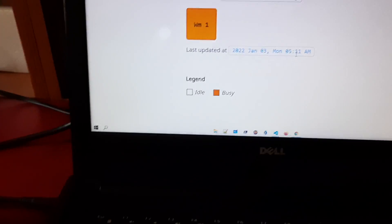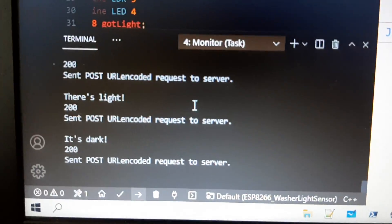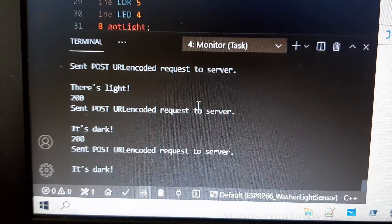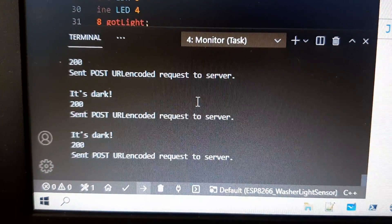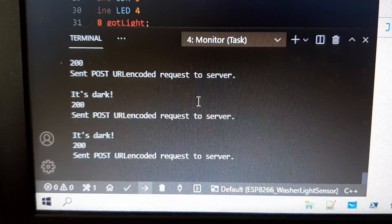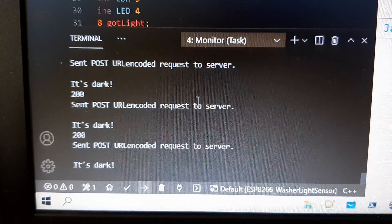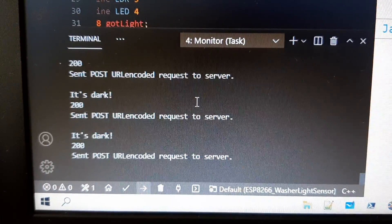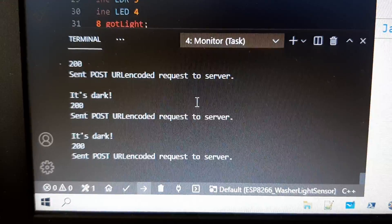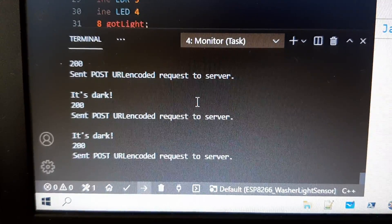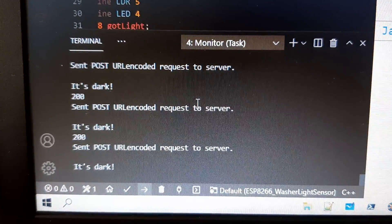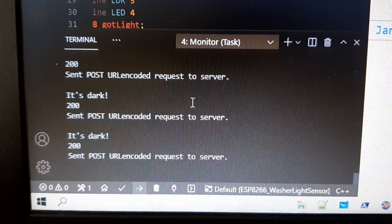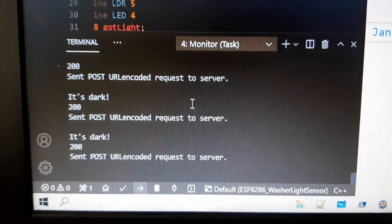All of this work behind the scenes - here's the serial monitor for the ESP8266. It's actually measuring when it's dark or it's bright. It'll print out the status code, the HTTP status code, which 200 means the message was sent, then it'll print out that it actually sent the data to the server.